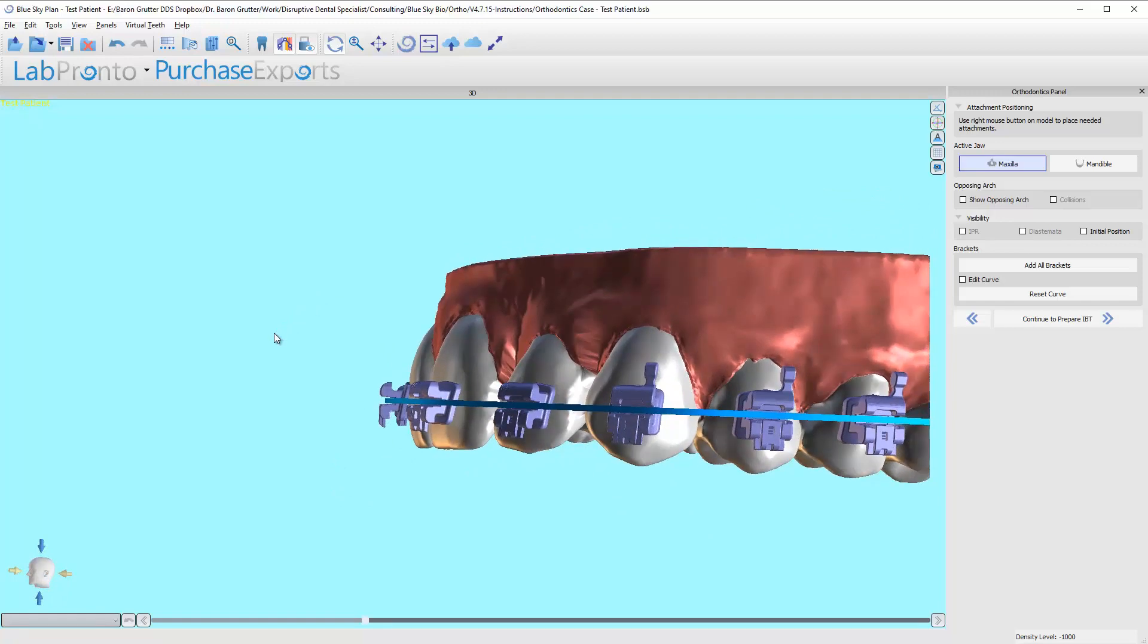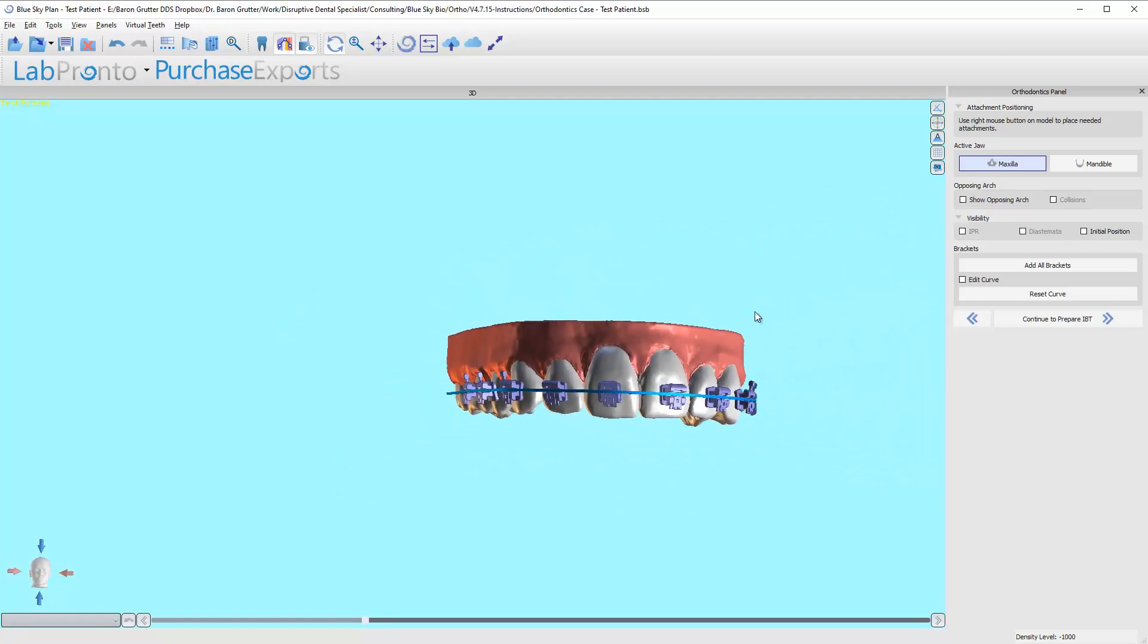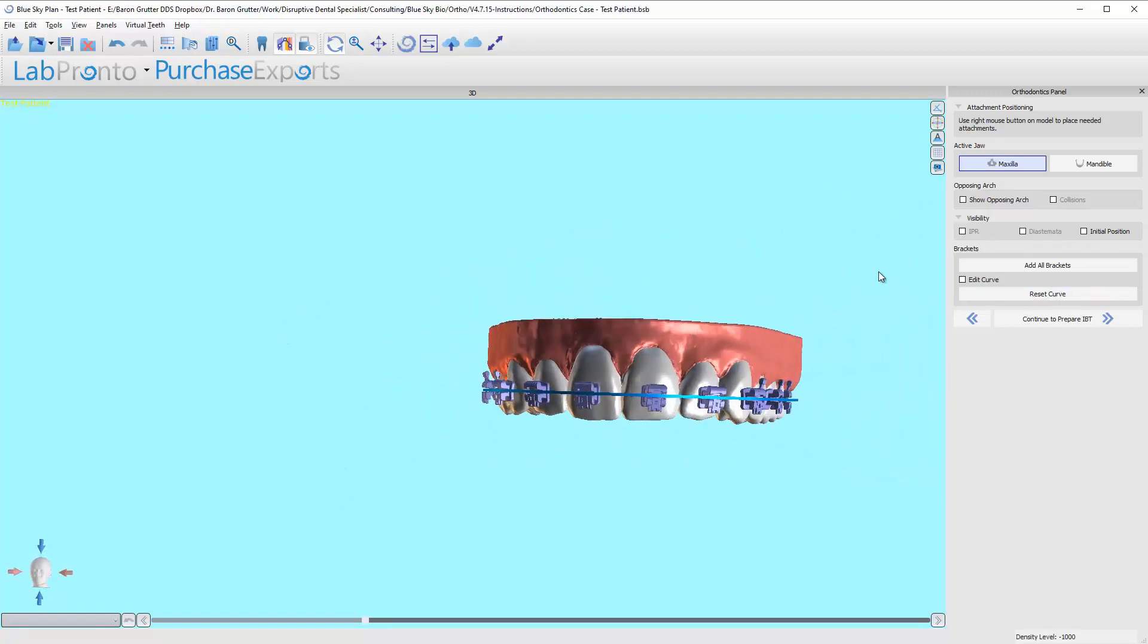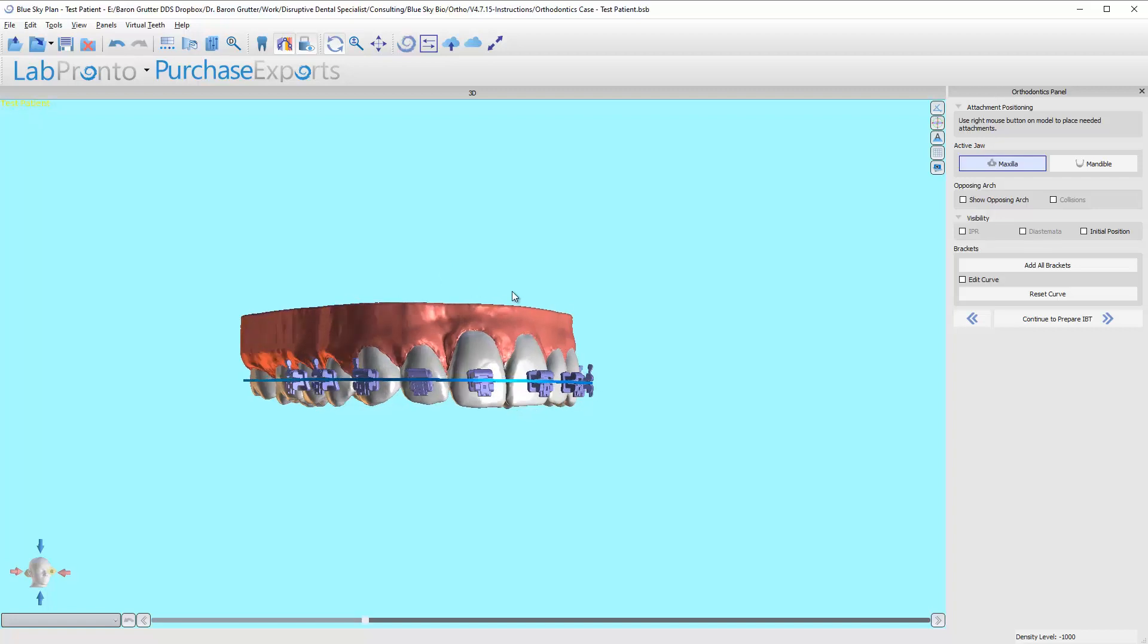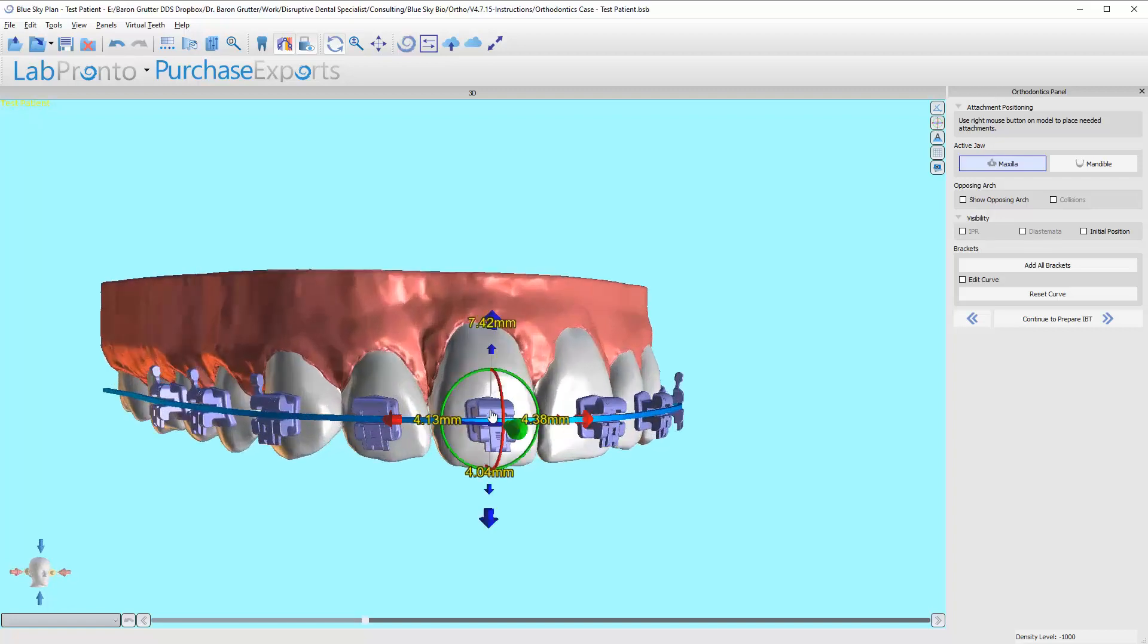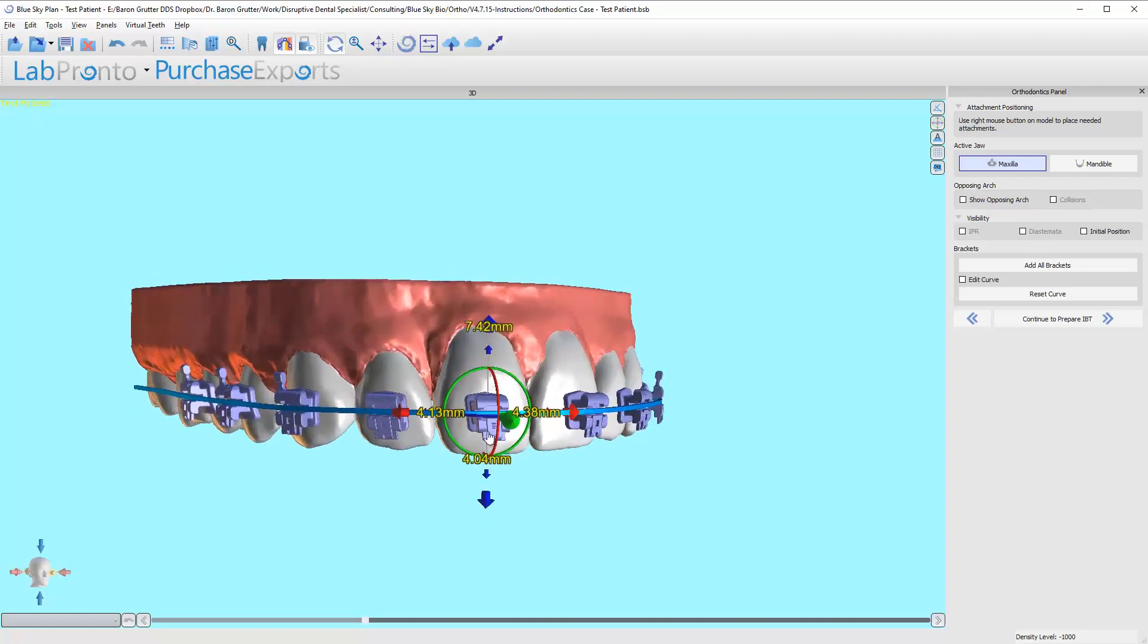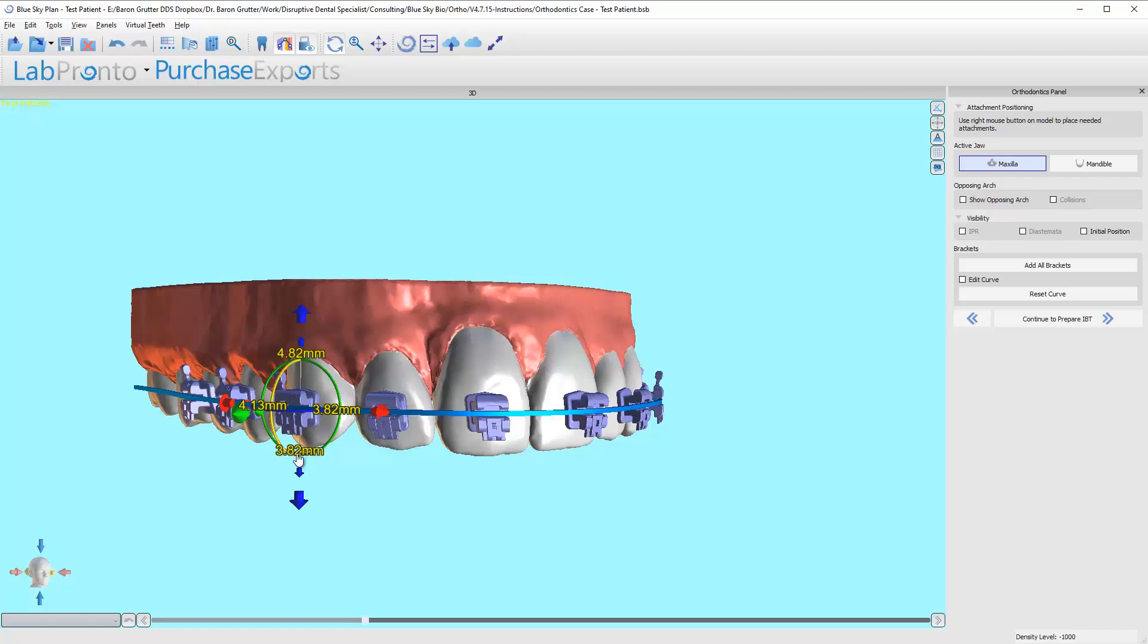Since you didn't do that, the software is going to assume that you put the teeth where you want them. And at this point I'm all done. I don't have to do anything. Any changes, you can come in here and you can see the measurements, how far away the bracket is from the incisal edge, and you can move if you need to.